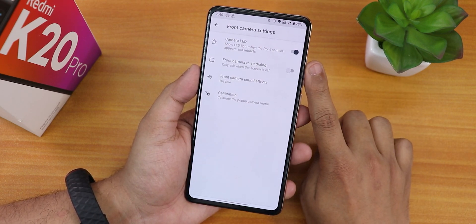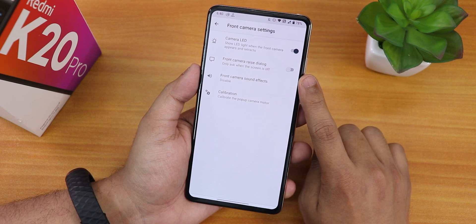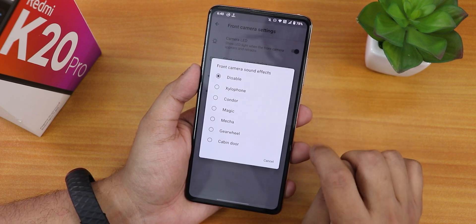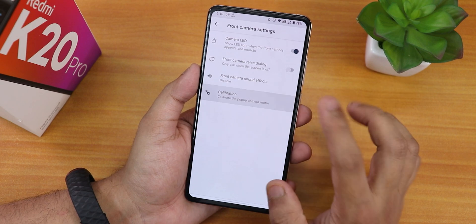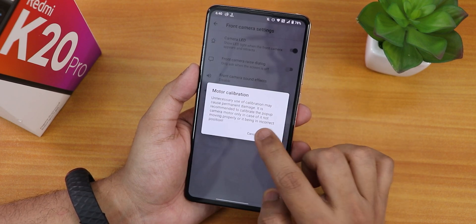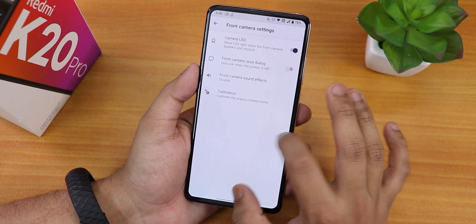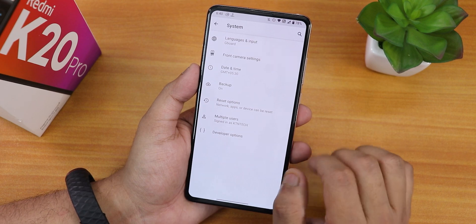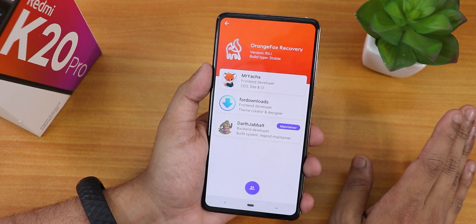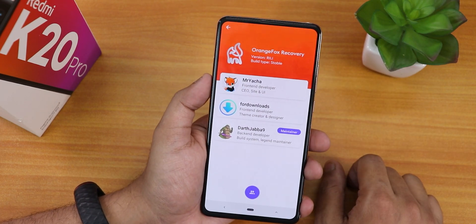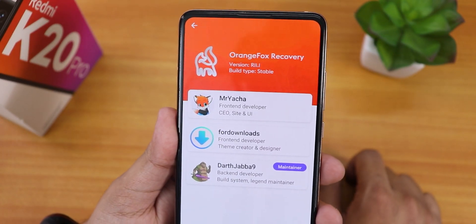In the front camera settings we have the camera LED disabling option, front camera raise dialog, front camera sound effects — with many sound effects available — and we still have the motor calibration option so you can calibrate your camera. The stock keyboard is Gboard of course.